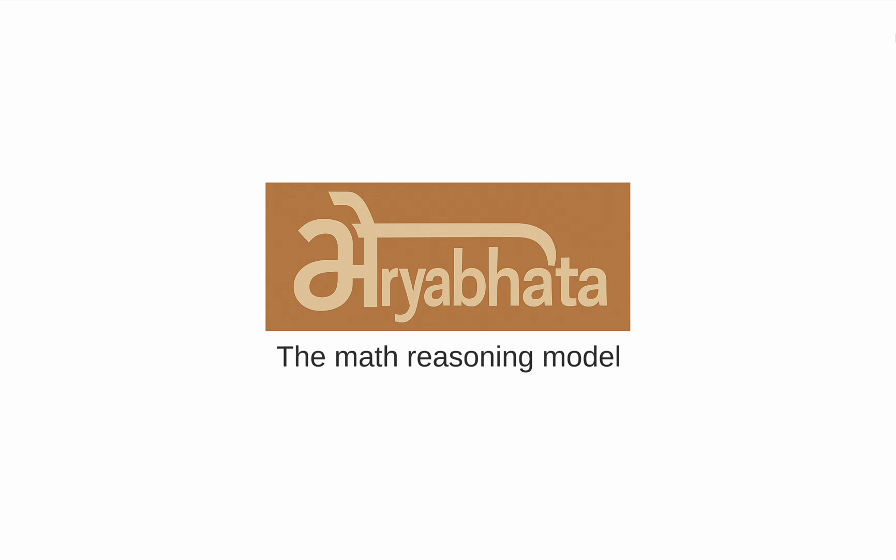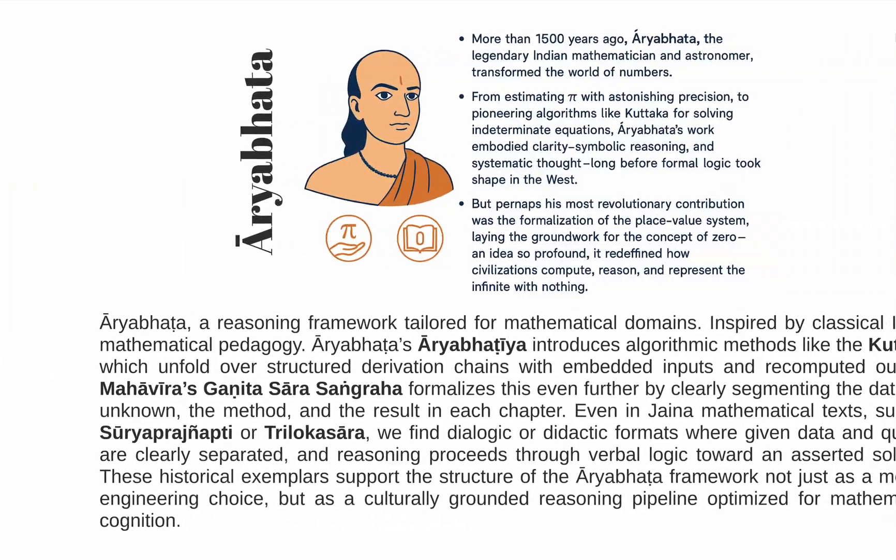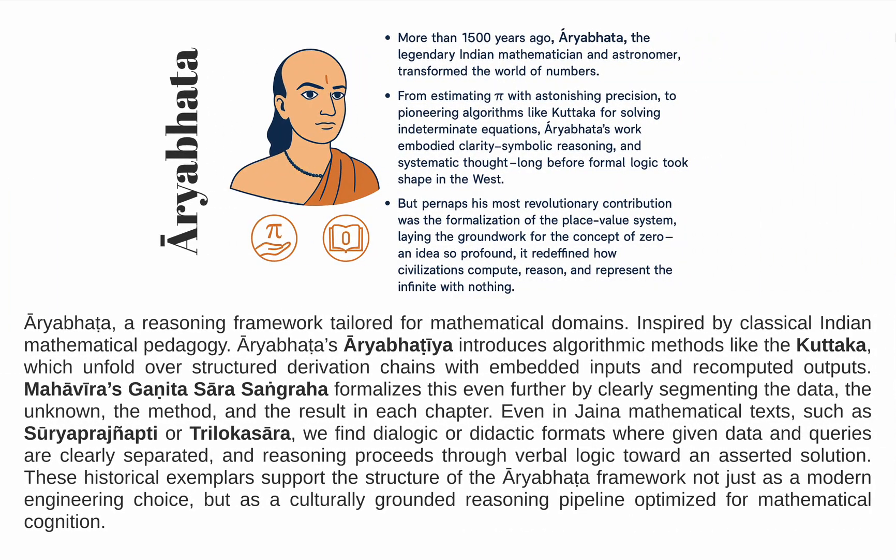Welcome to the demo of Aryabhata Math Reasoning Model. While the world rushes to build ever-larger reasoning models with DeepSeek claiming leadership across benchmarks, we pause to ask a more profound question. What should India's answer be to this reasoning revolution? Rather than racing to replicate global trends, we chose to reflect inward.